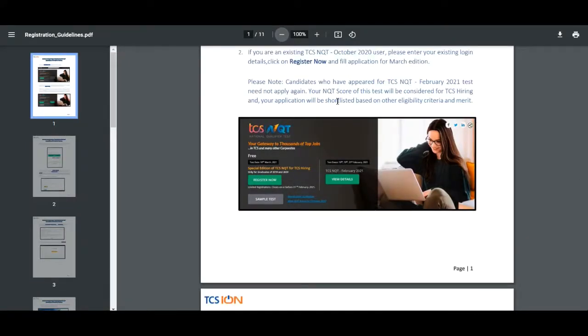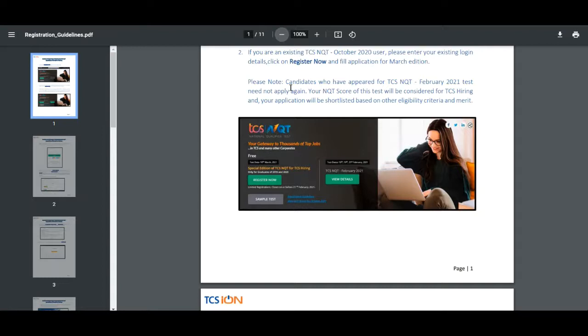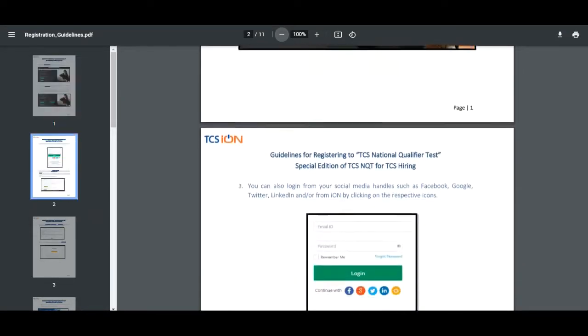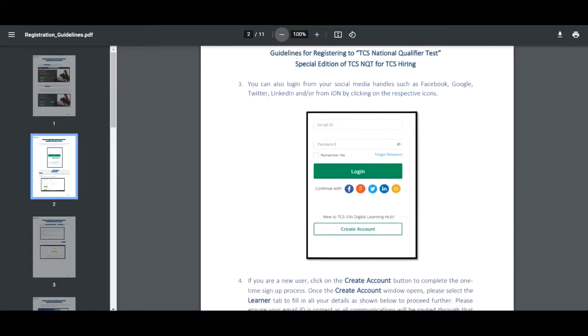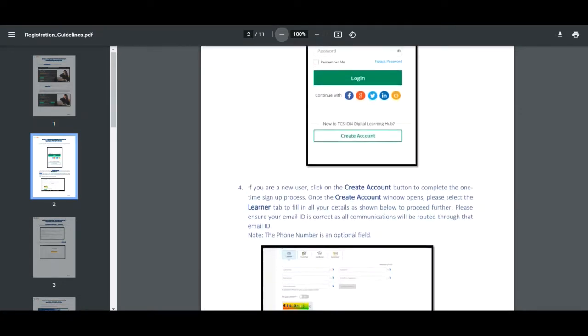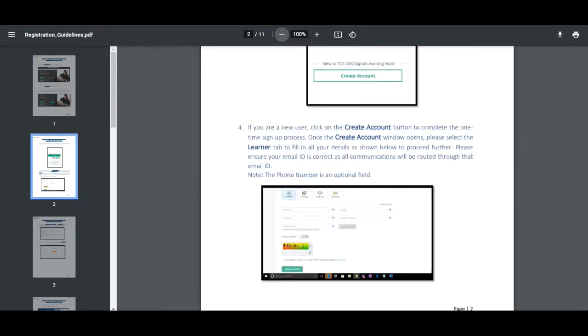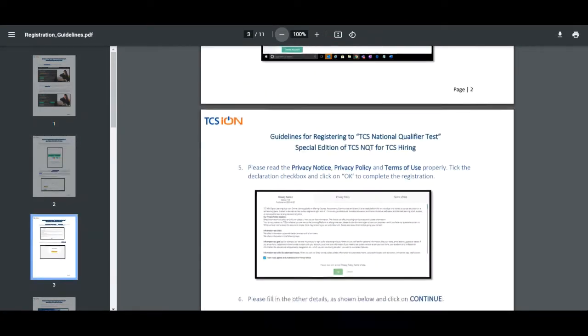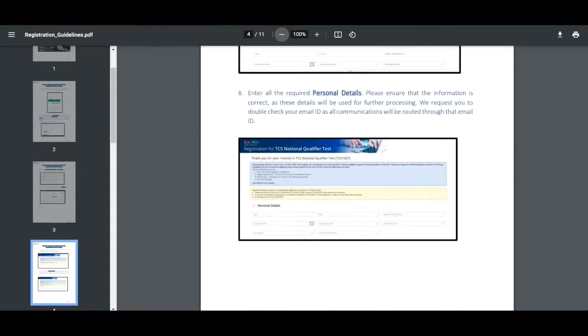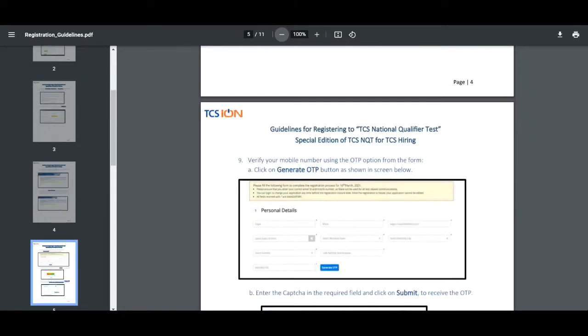Here they have given a note: all candidates who have appeared for TCS NQT Feb 2021 test need not apply again. Your NQT score of this test will be considered for TCS hiring and your application will be shortlisted based on eligibility criteria and merit.